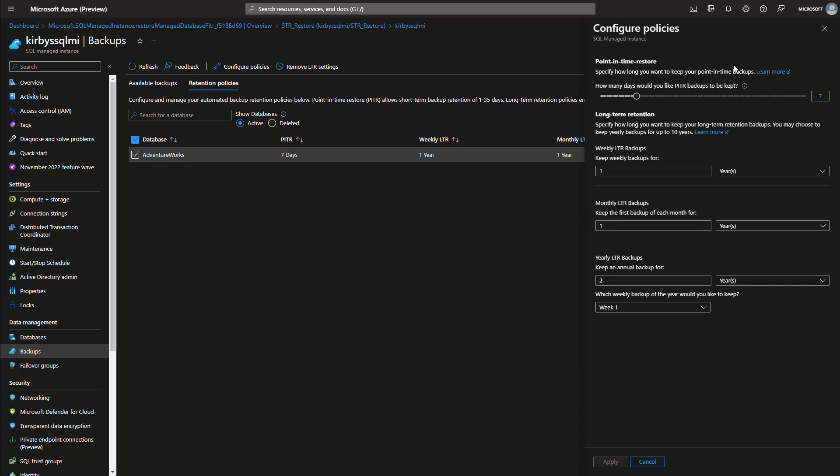Then up at the top, you're going to see what your short-term retention policies are, and you can change this from 1 to 35. Let's just leave it at 7, and then down below you have your long-term retention policies.